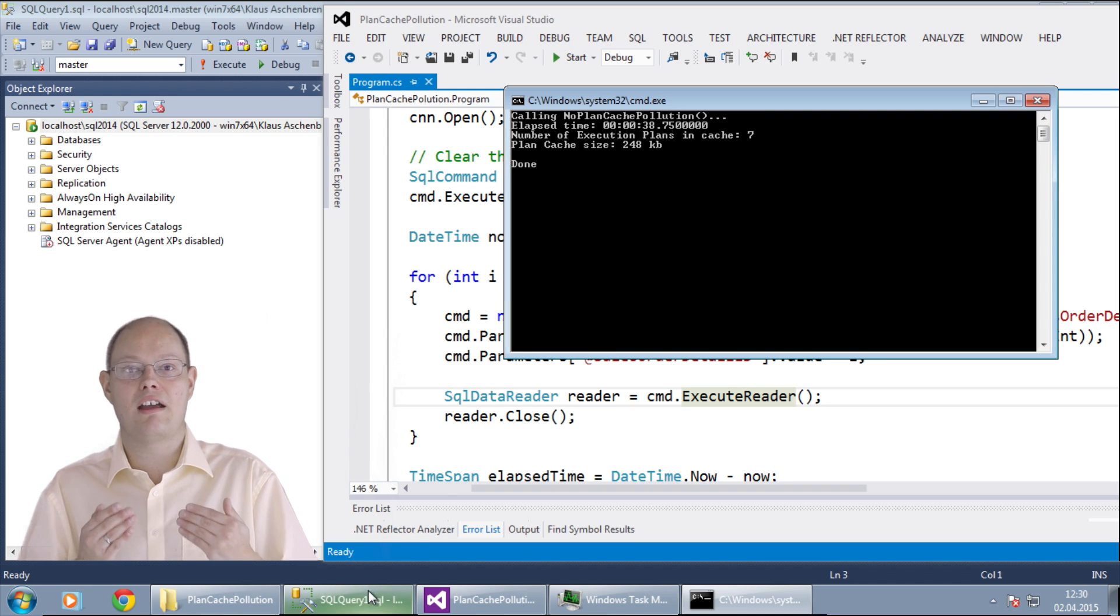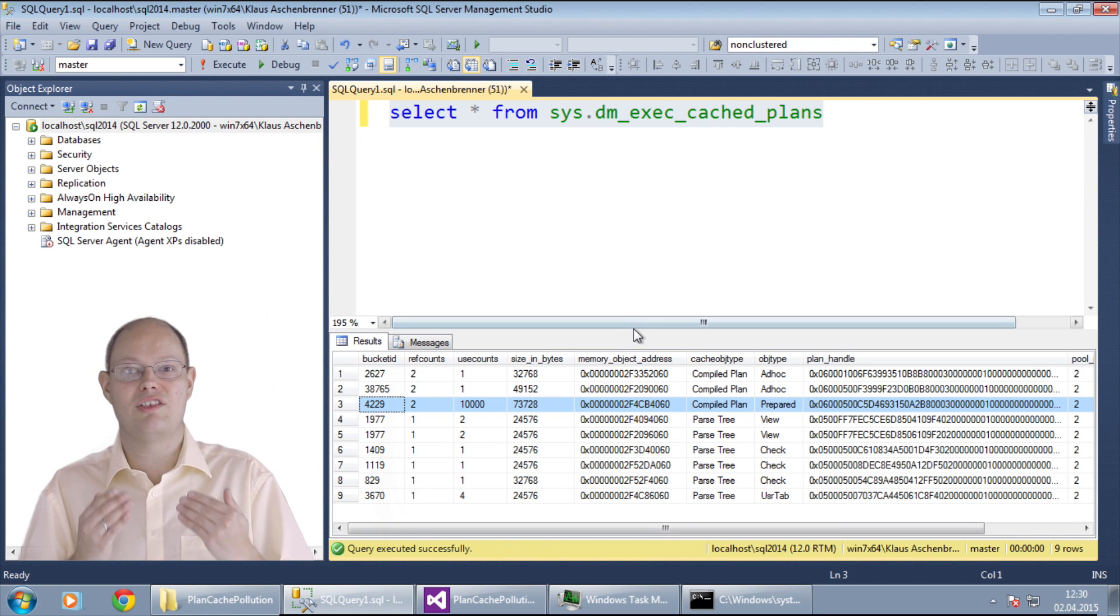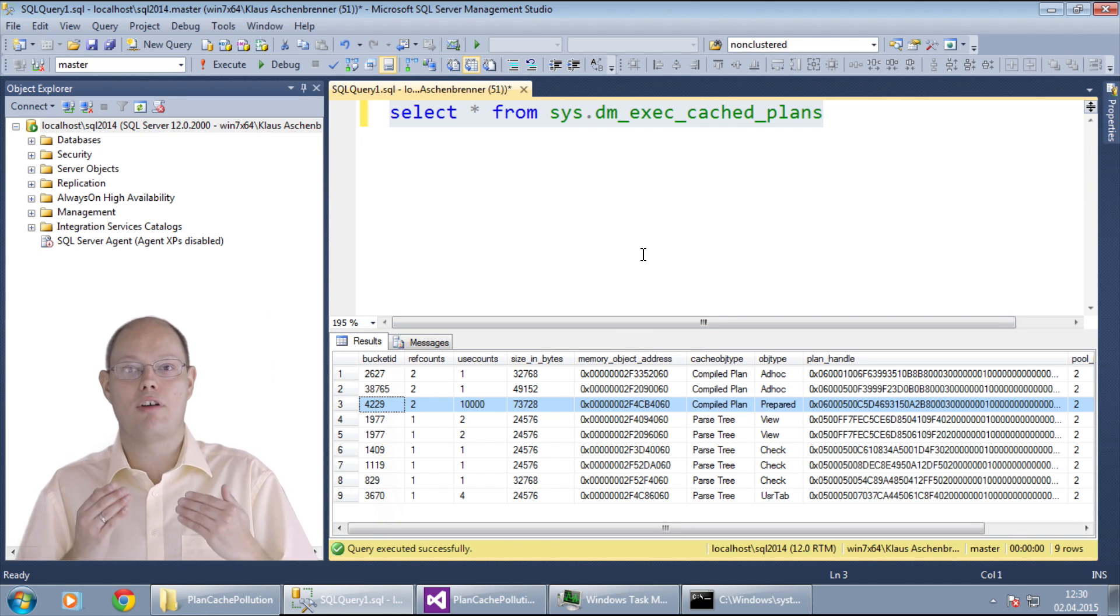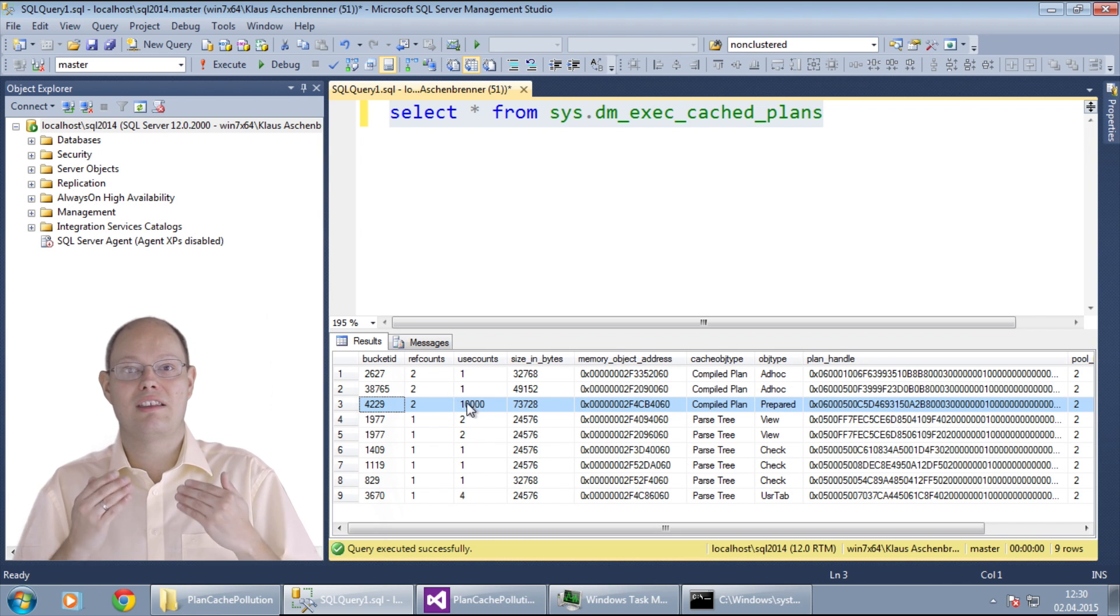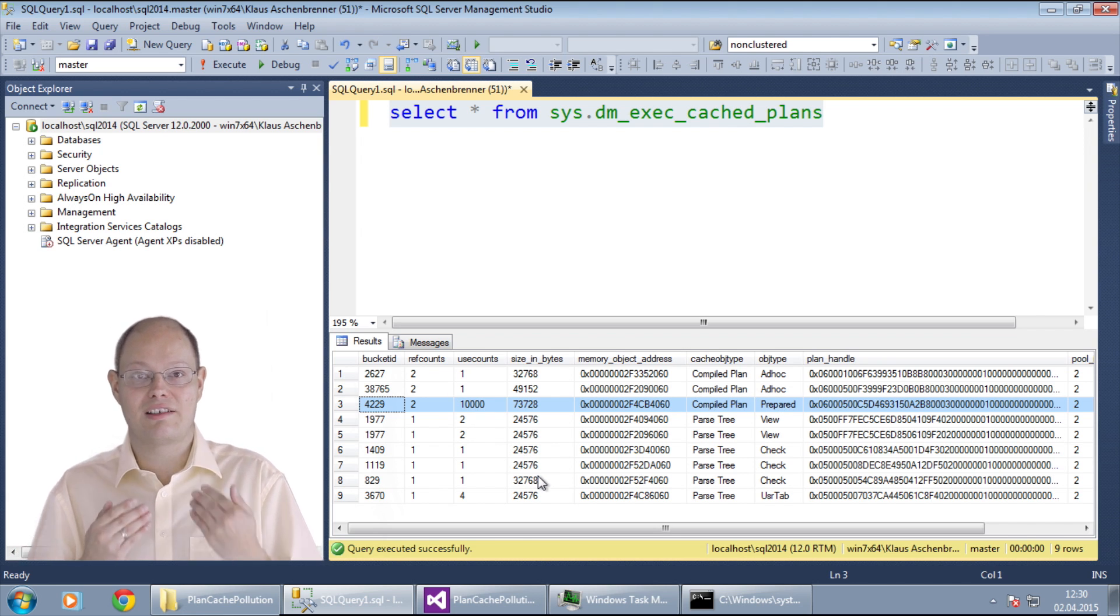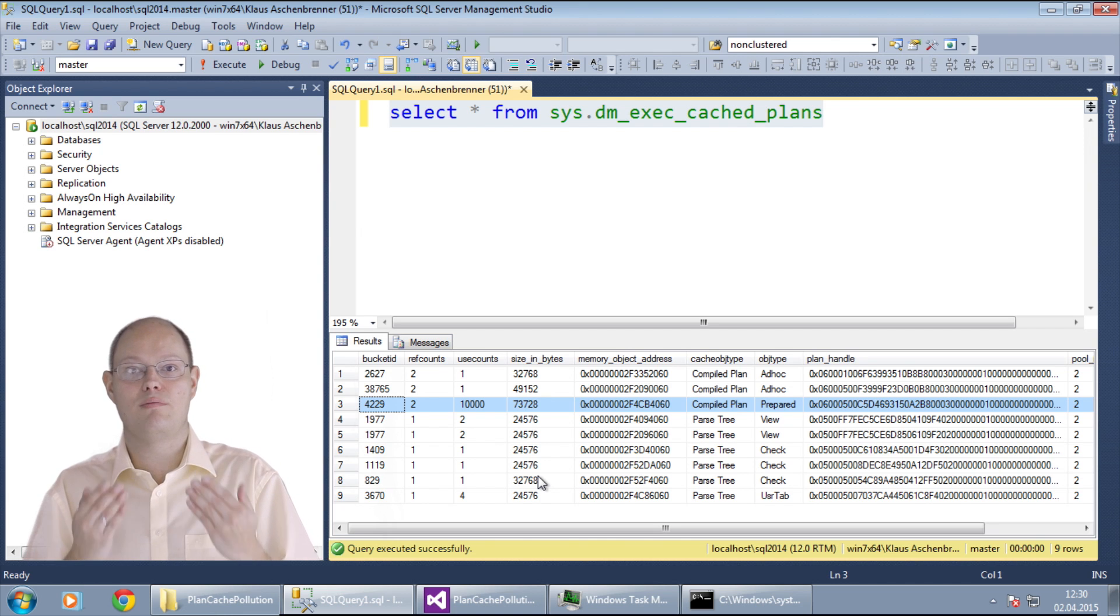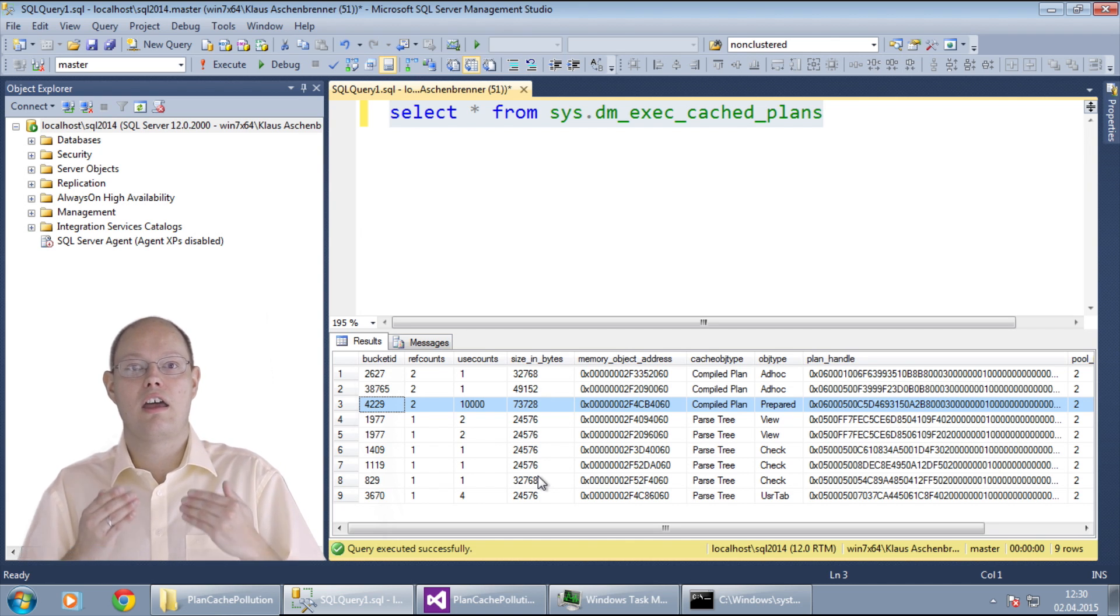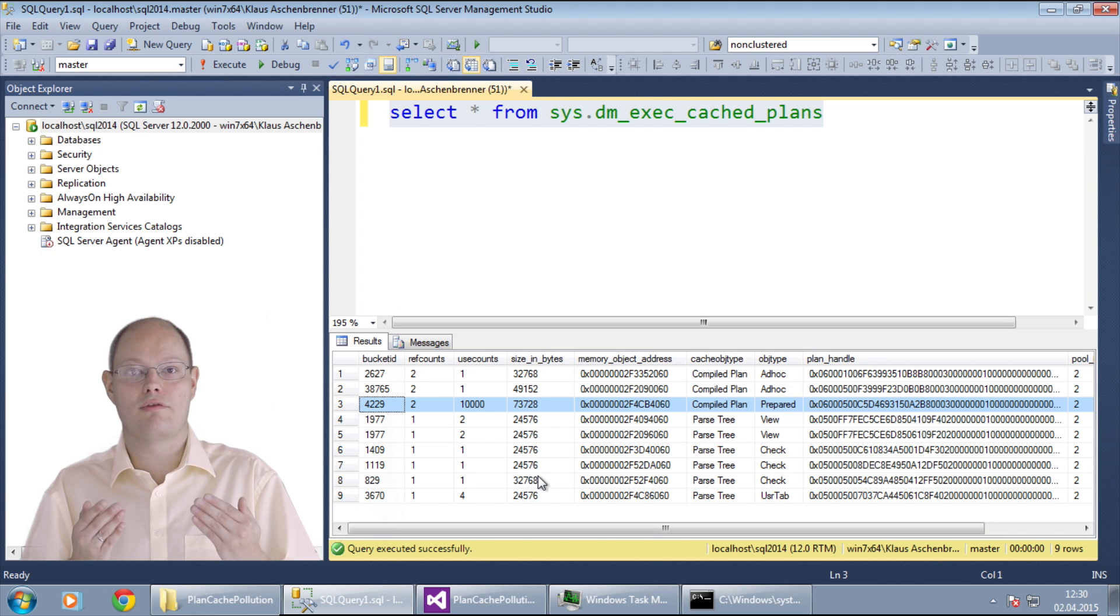And when we look again into the plan cache we can see that we now have only one parameterized plan which was executed 10 thousand times. With this simple change in your data access code we can save around 20 seconds CPU time and we also had a huge saving of memory in the plan cache itself.